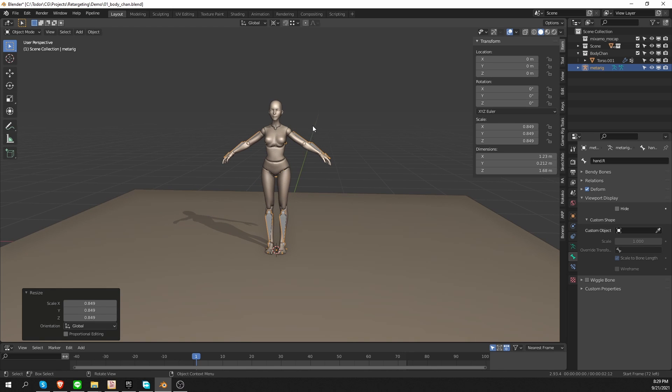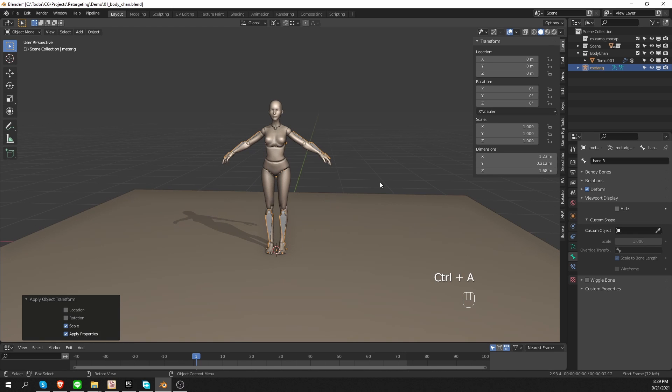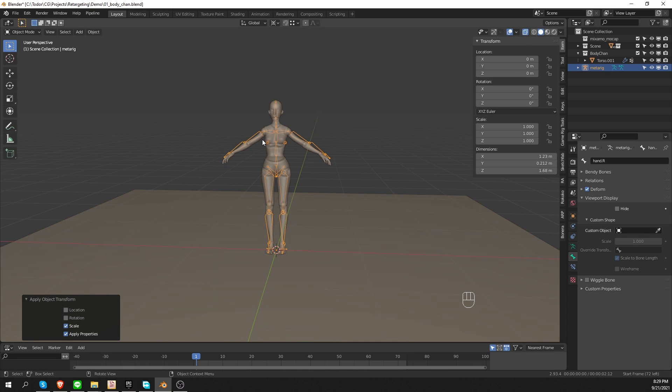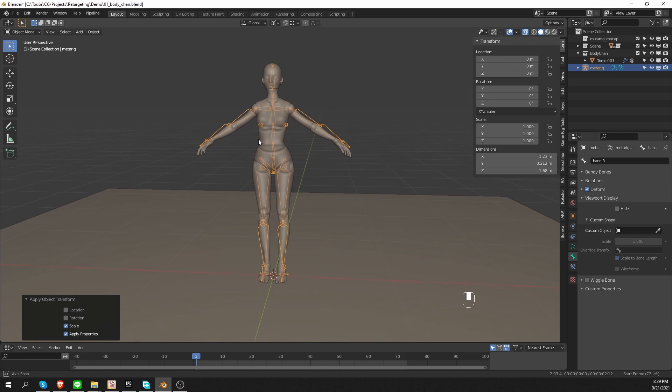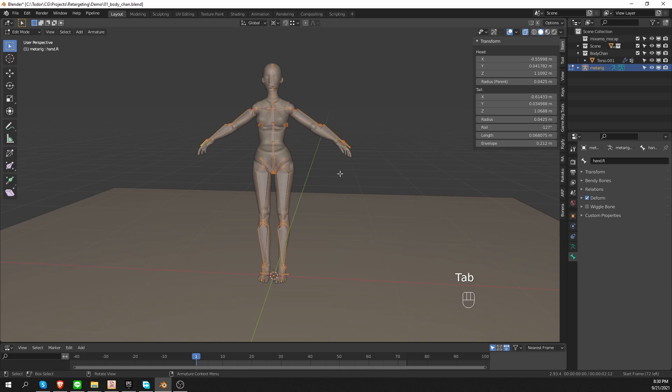Then very importantly, I have to apply the scale, and then I can enable x-ray to see what's happening better, and I can start aligning my bones. And now I'm going to quickly align these bones, and then I'll focus on the actual problem.